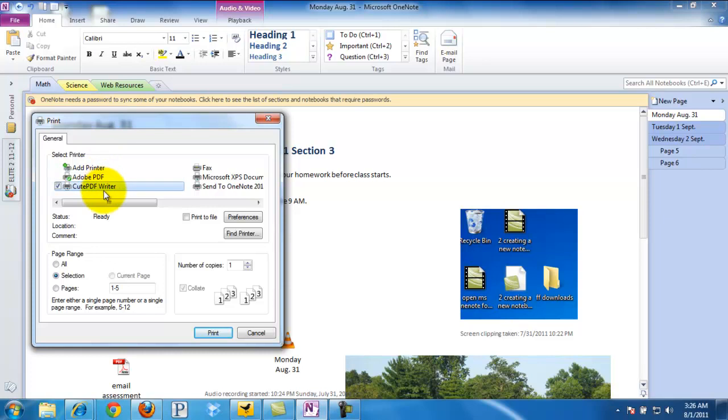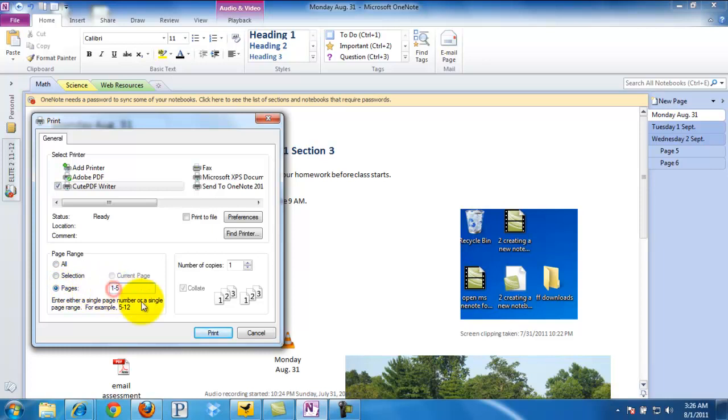We want to make sure we've selected the CutePDF Writer because it will print it in PDF form. We could click All for all the pages, or you could also say, oh no, he was only absent days 3 through 5. Then we click Print.